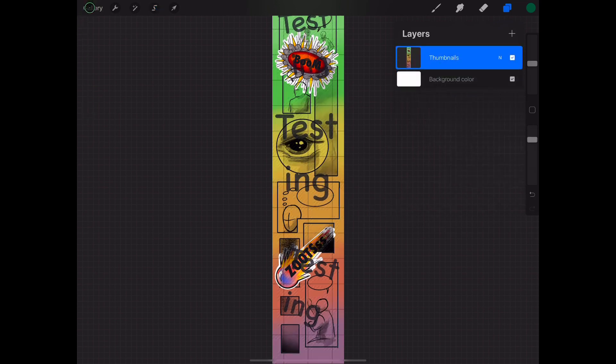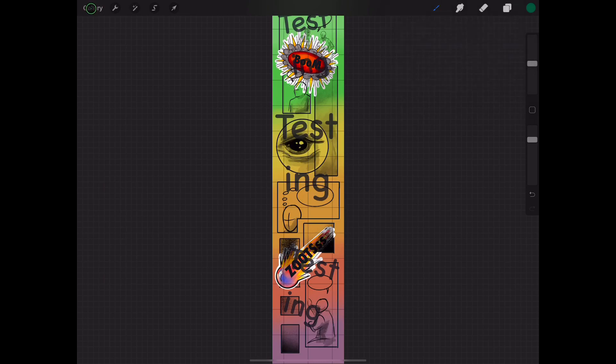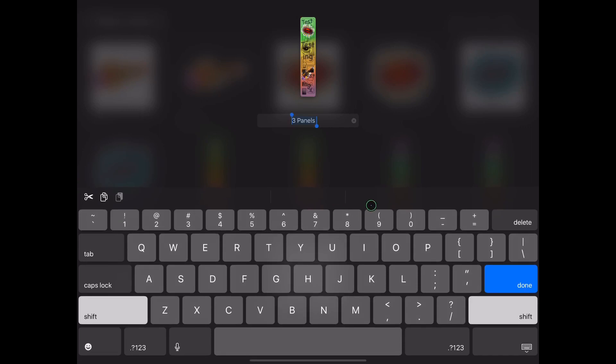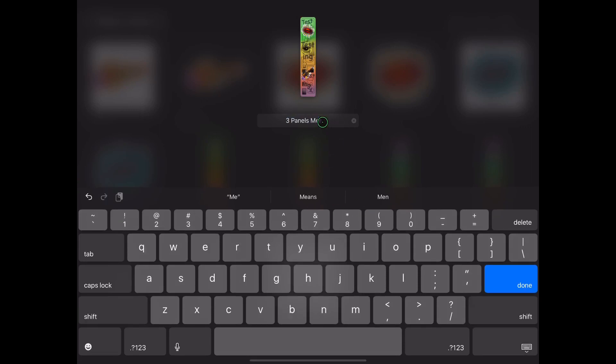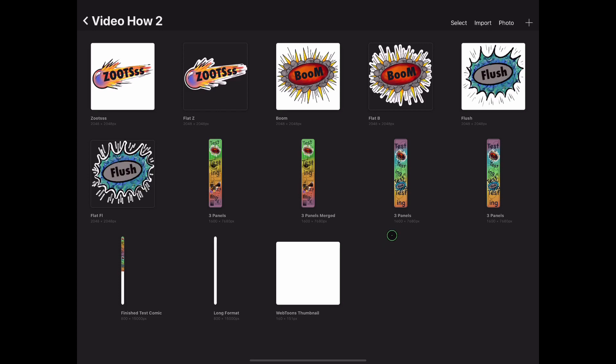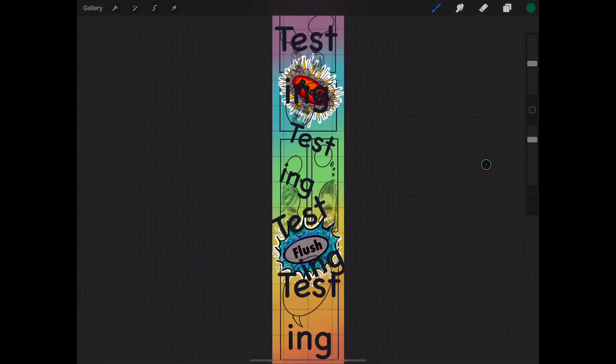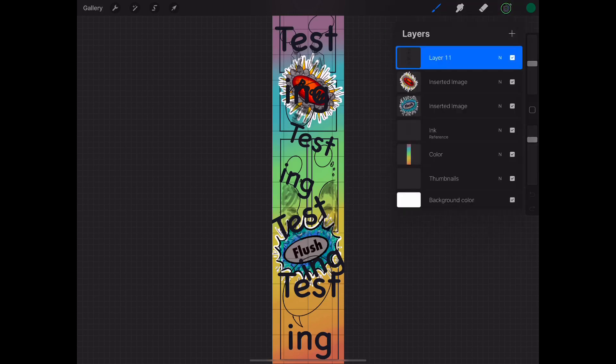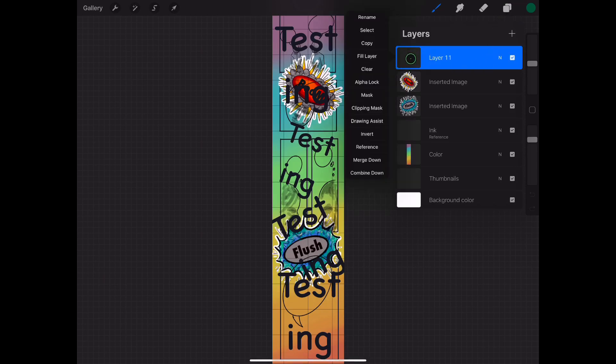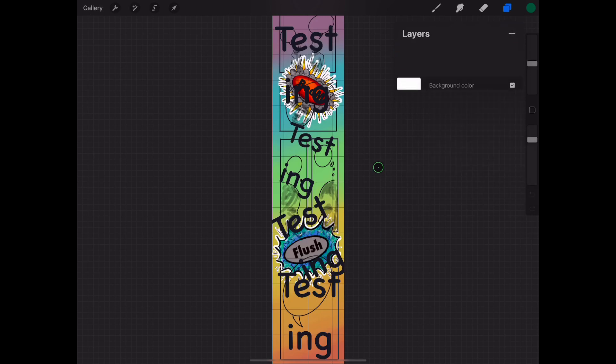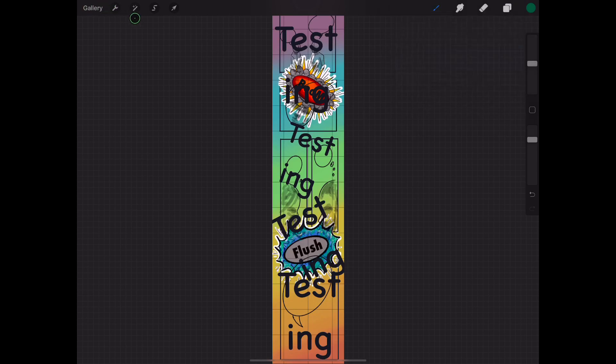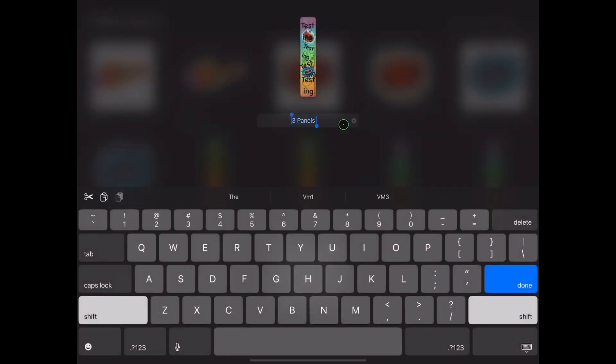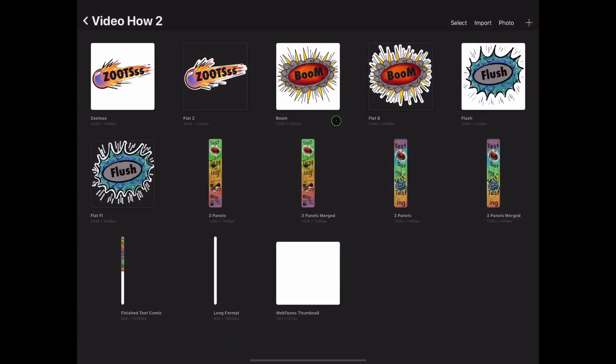And we're going to do the same thing to the other one. But first, we're going to actually name this so we know the difference. We're going to add 'merged' to this canvas. And then we're going to perform the same thing to this panel. Go up to your layers and then you will merge each layer. You could do it one by one by pressing merge down, or you can pinch with your fingers. Gotta love Procreate. Go back and rename.